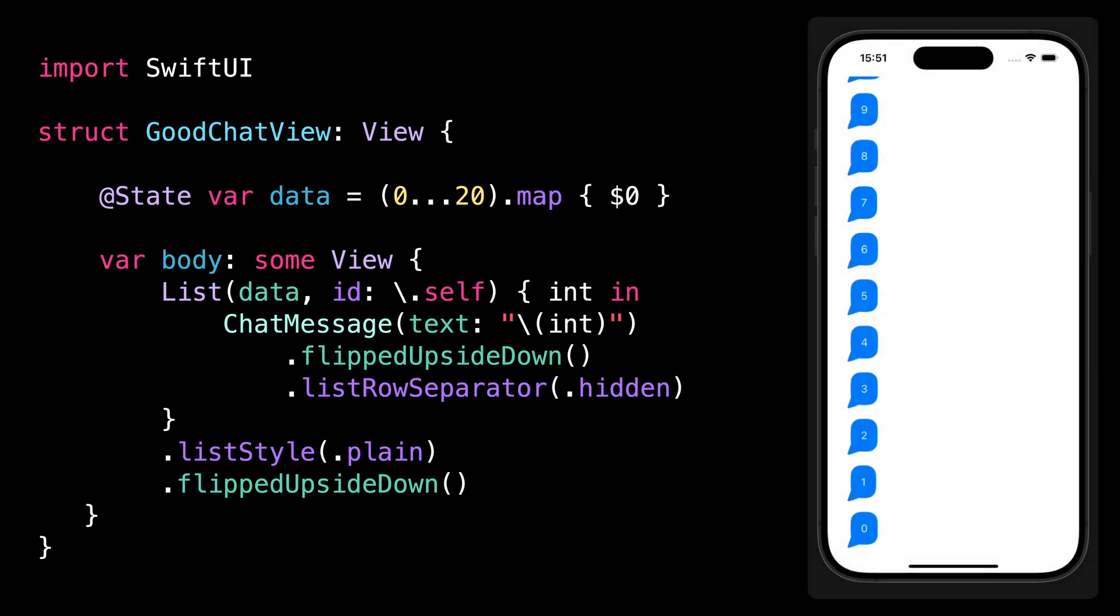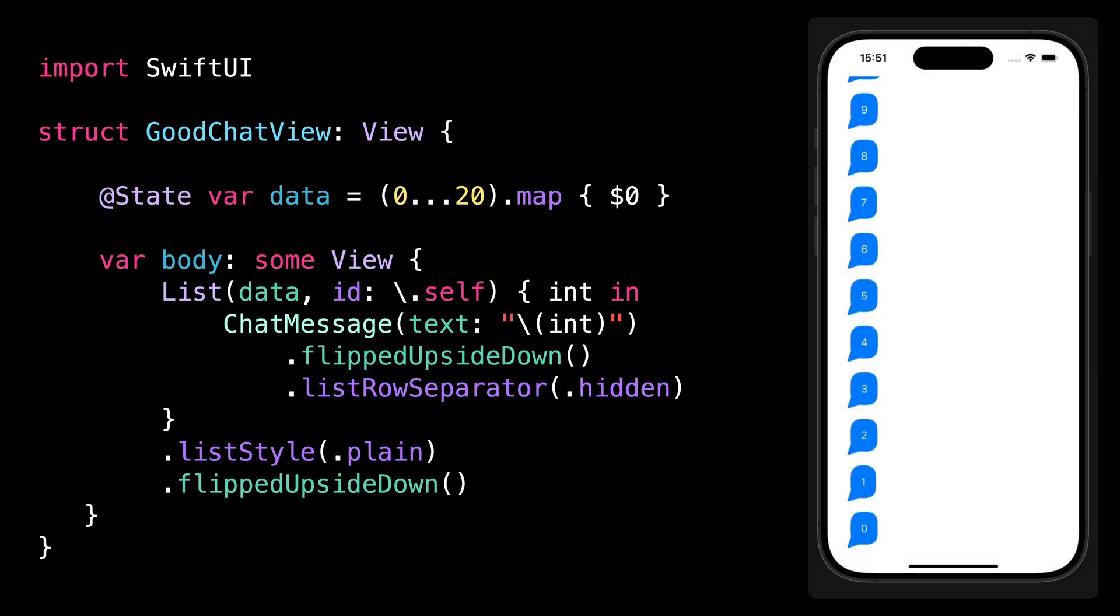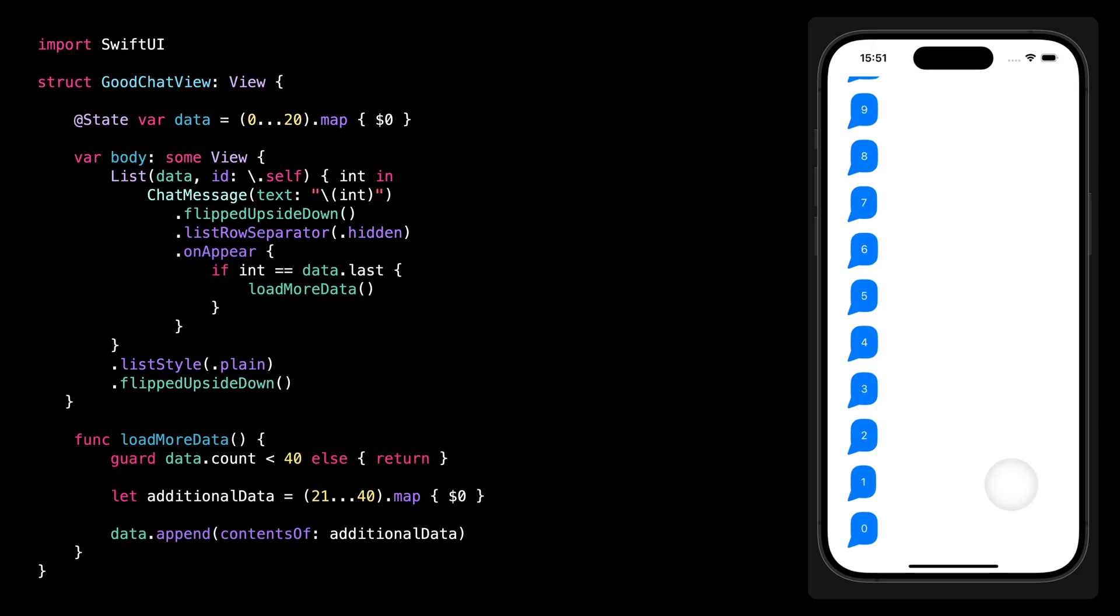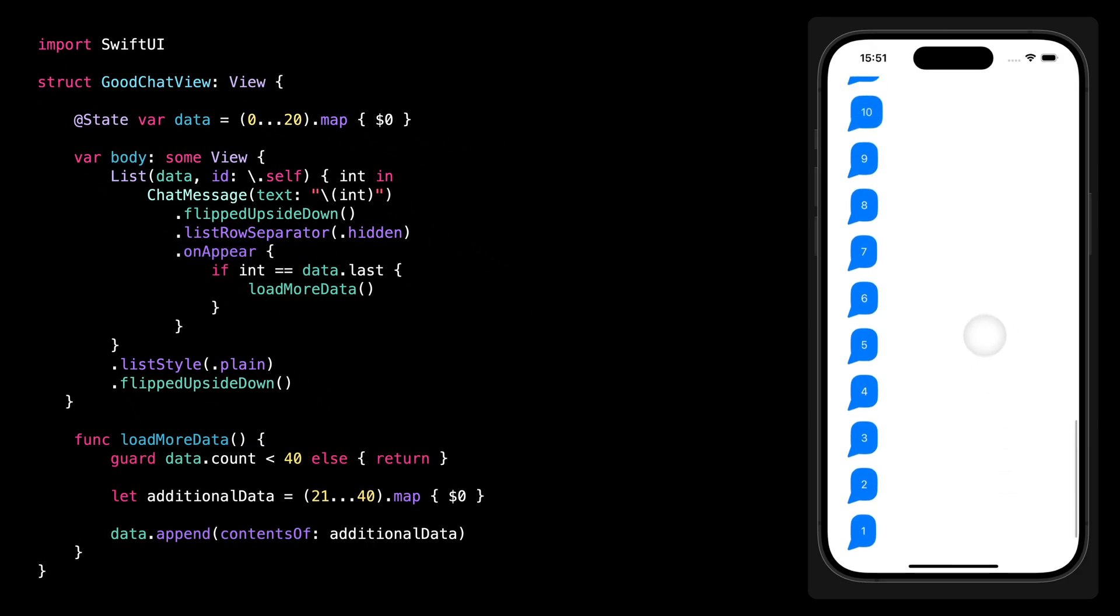Thanks to this little trick, we have now flipped the scroll view vertically while its content still retains its original orientation. If we try to interact with the scroll view, we can see that the scroll indeed starts at the bottom, like we expect.